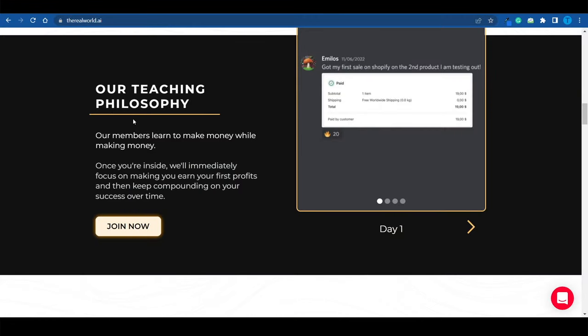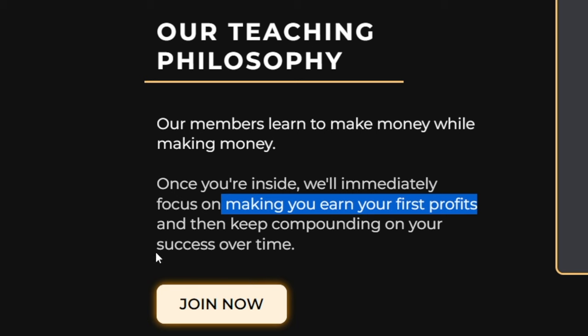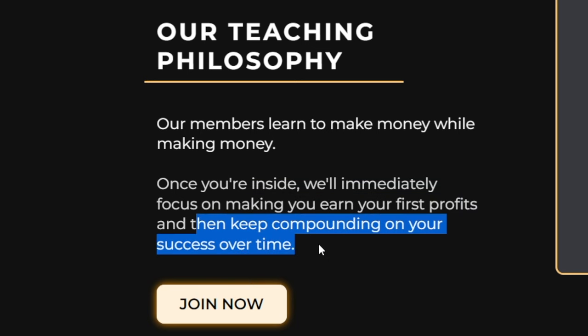Most of these communities will throw a bunch of information at you that you cannot really put into practice, so at the end of the day, you're just overwhelmed, you've just learned a bunch of nonsense that you cannot actually apply, but you're not making any cash. The main difference between most platforms and Hustlers University, or The Real World as it's called now, is that once you're inside, your professors will immediately focus on making you earn your first profits, and then keep compounding on your success over time. That's what this is all about.